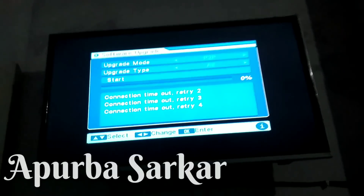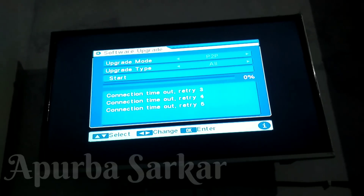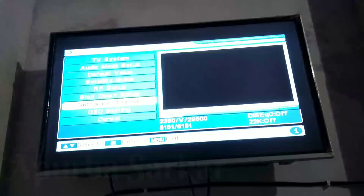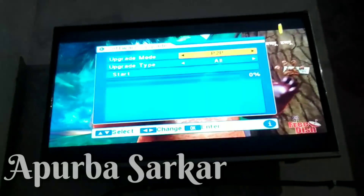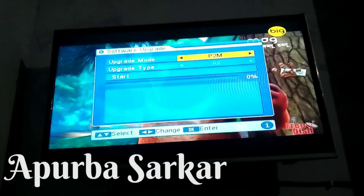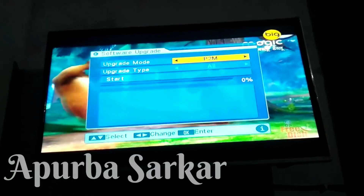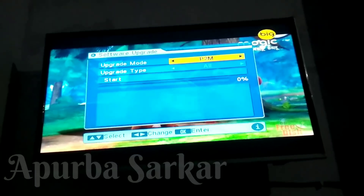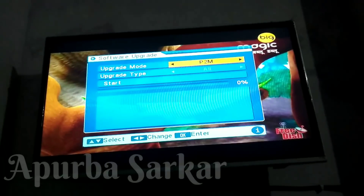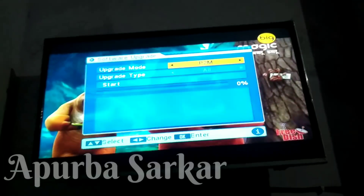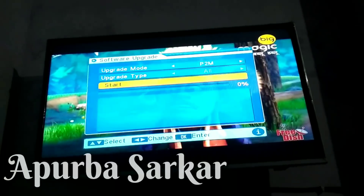After going back, where P2P was selected, you need to select P2M there. So first, after going back, instead of P2P, select P2M. As we select P2M, after that you can see that wherever there is the 'All' button, it is now disabled.